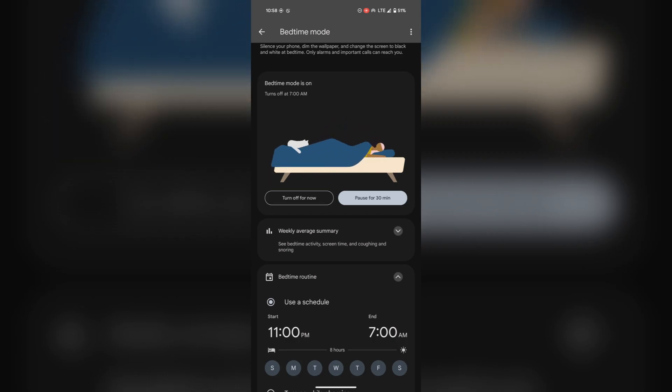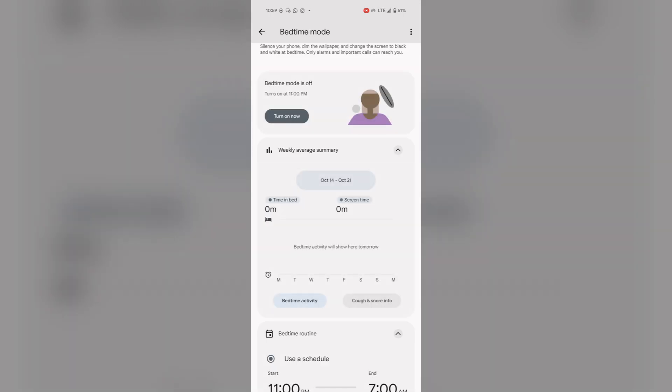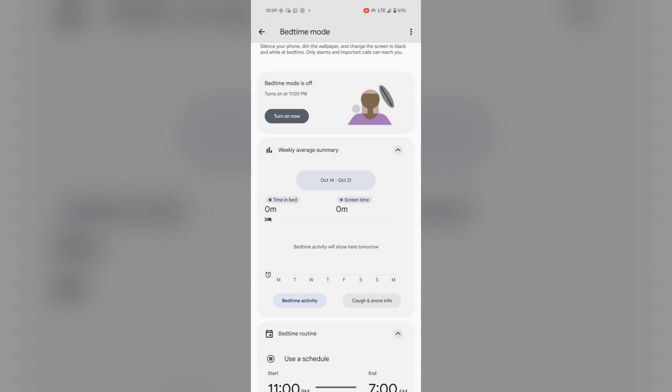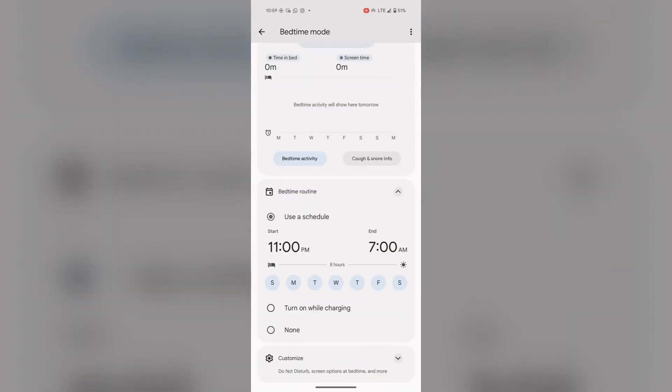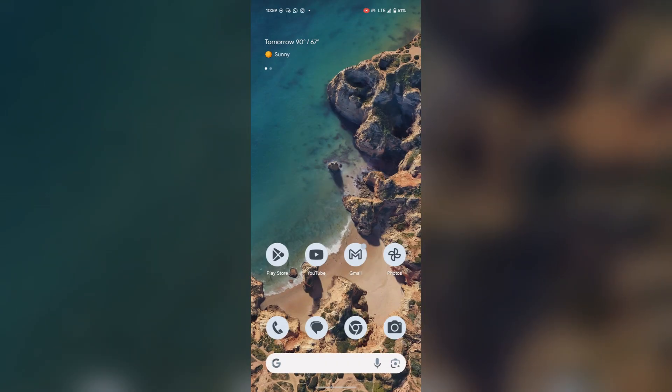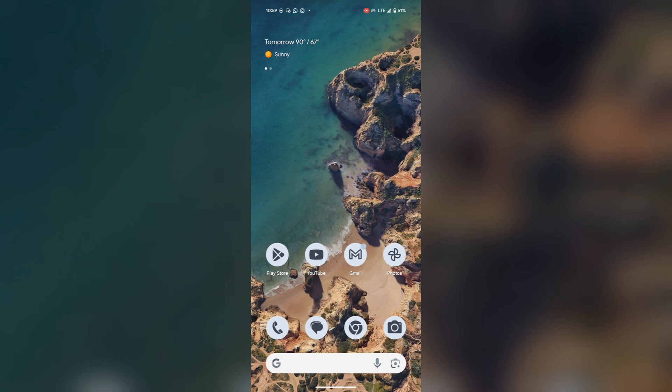To disable bedtime mode, tap on turn off for now. In this way you can enable or disable bedtime mode.